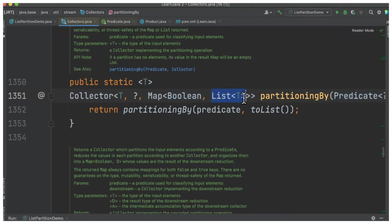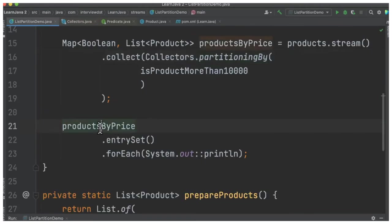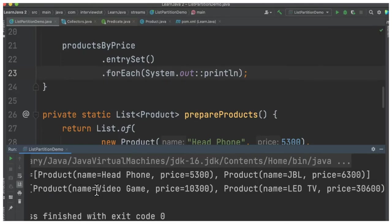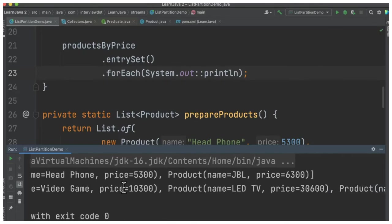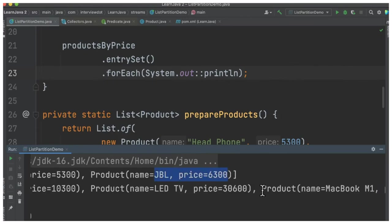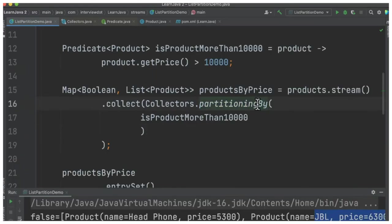In our case, it will be products which are more than 10,000 and less than 10,000. Finally, we're going to print it in the console. So in this program, you can see I'm getting two groups: true for the products which are more than 10,000, and false for the products which are less than 10,000.